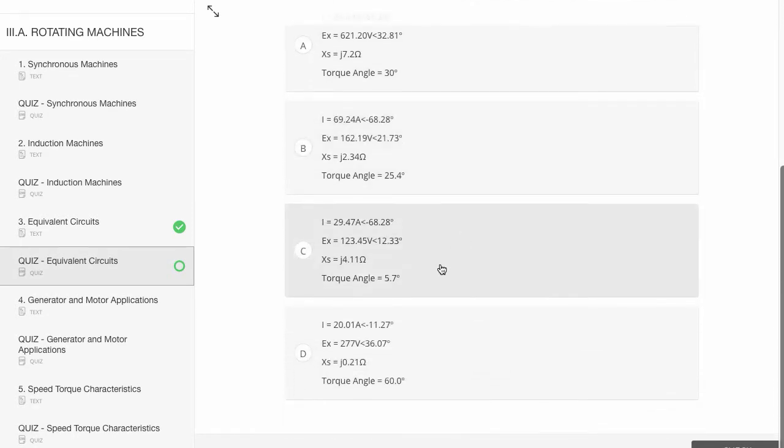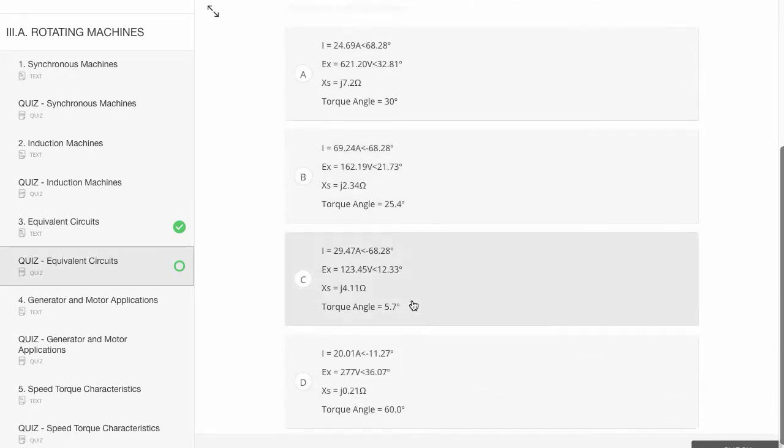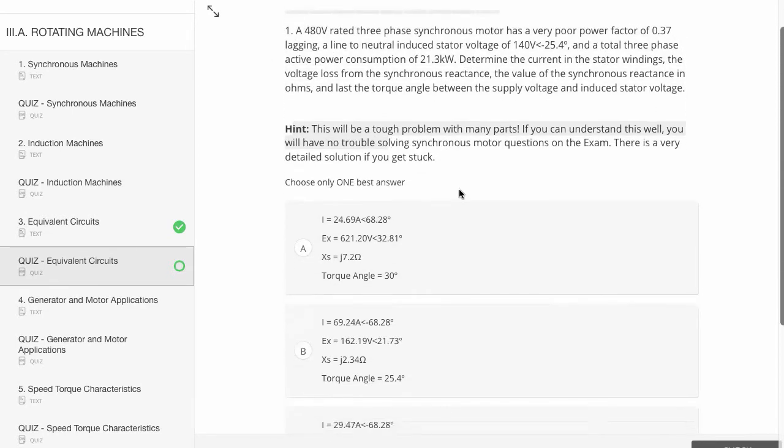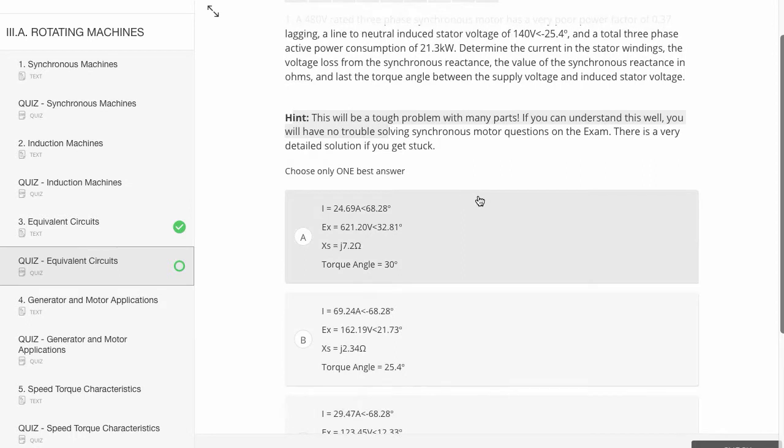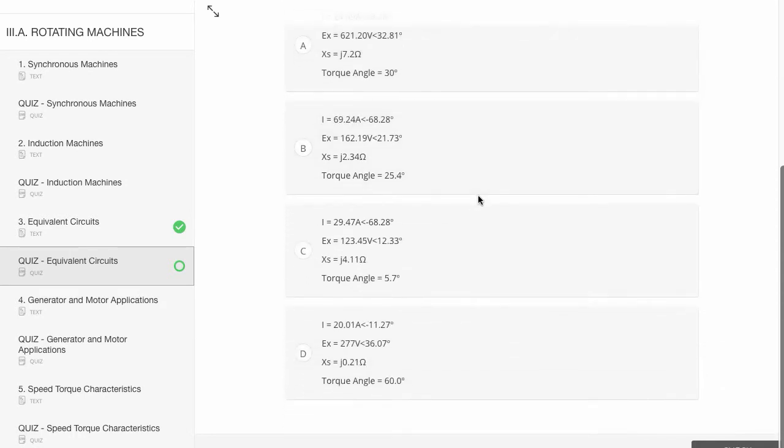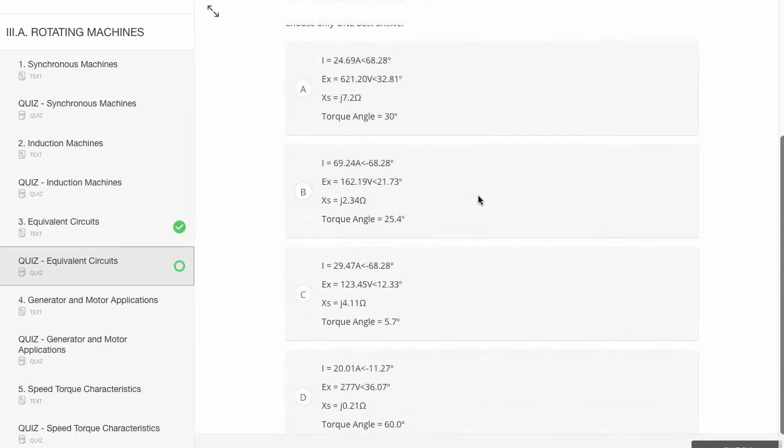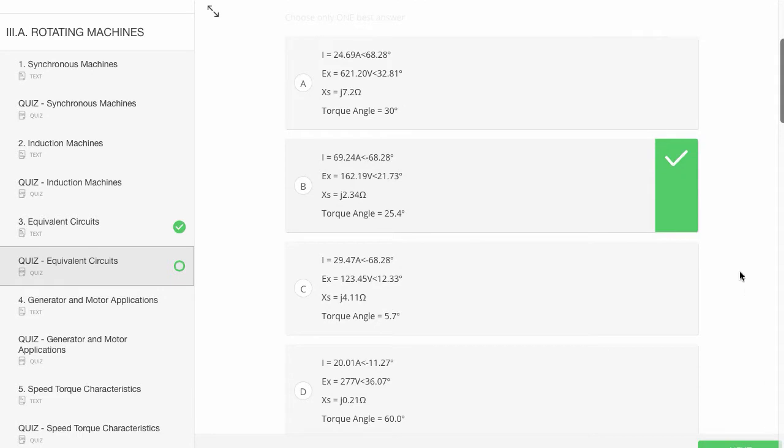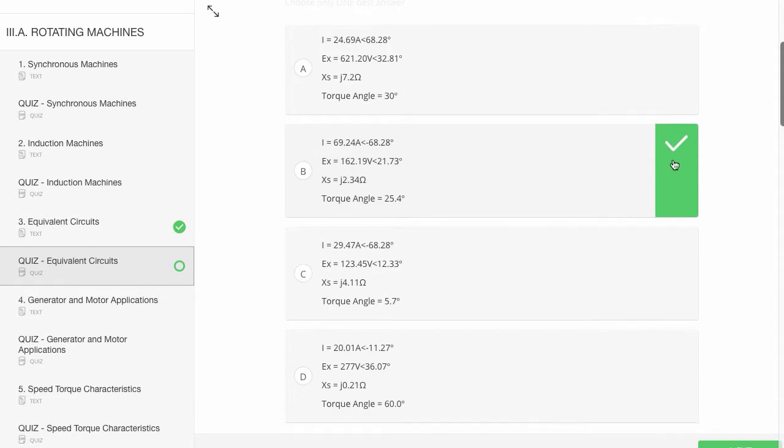You'll notice there's four separate answers. You've got the problem statement up top. Some of them will have hints. And then when you're ready, once you've worked it out with pen and paper, we'll say B, you click check and got it right.